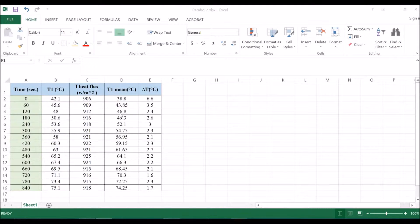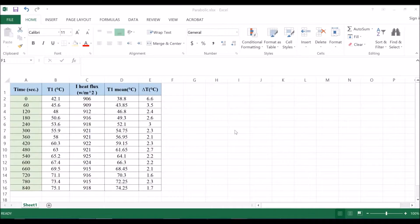This table should look something like this, where you have the time, t1, heat flux, t1 mean, and delta t. We're going to plot delta t versus t1 mean.